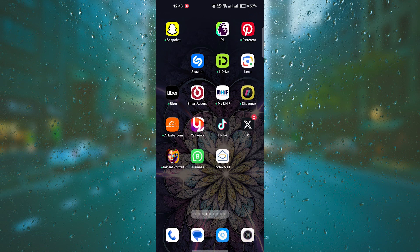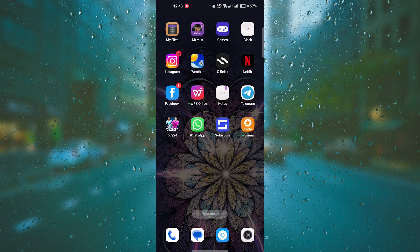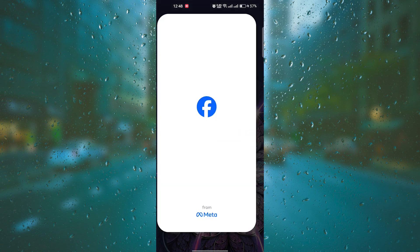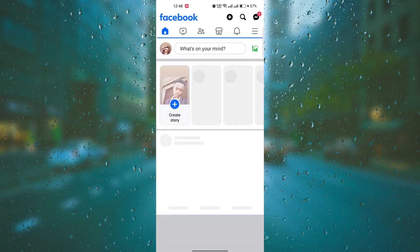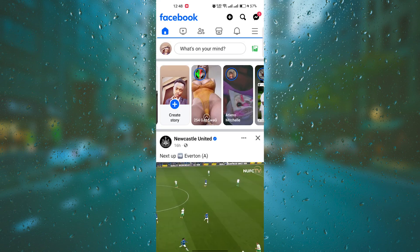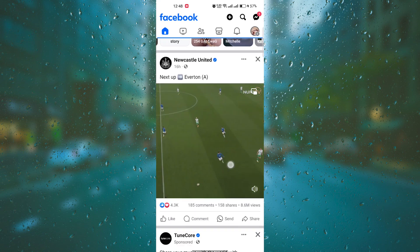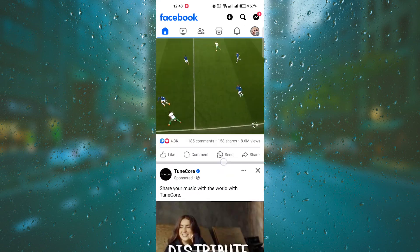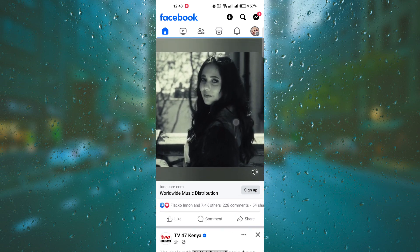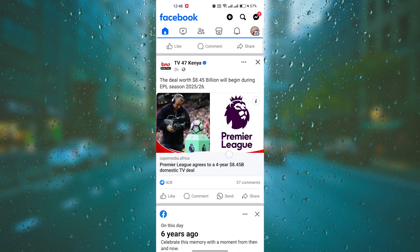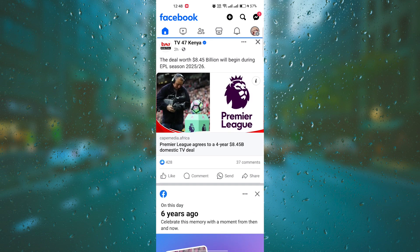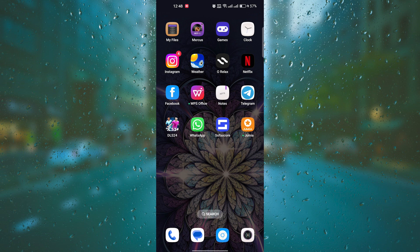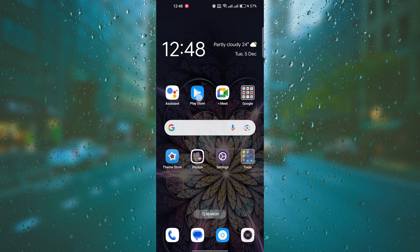First thing you'll want to do is make sure that you have the latest version of the Facebook app installed on your device. Sometimes outdated versions can cause compatibility issues with certain features, including Music Stories. So head over to your app store and check for any available updates.